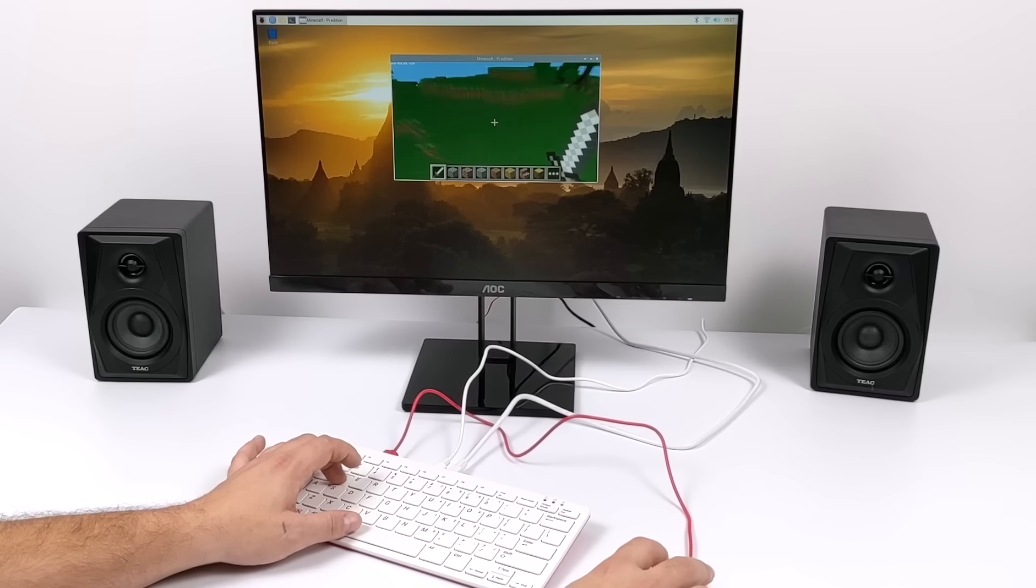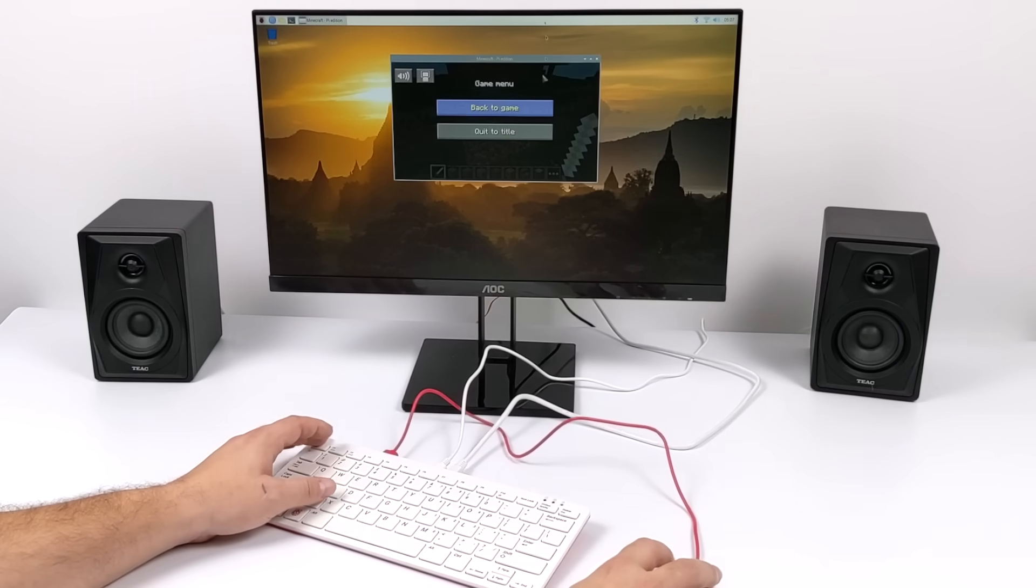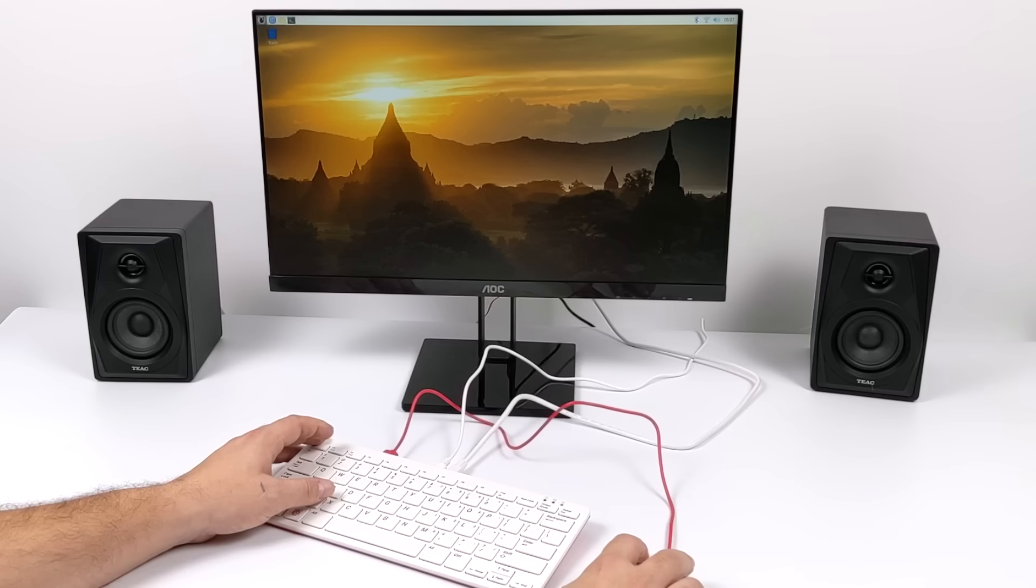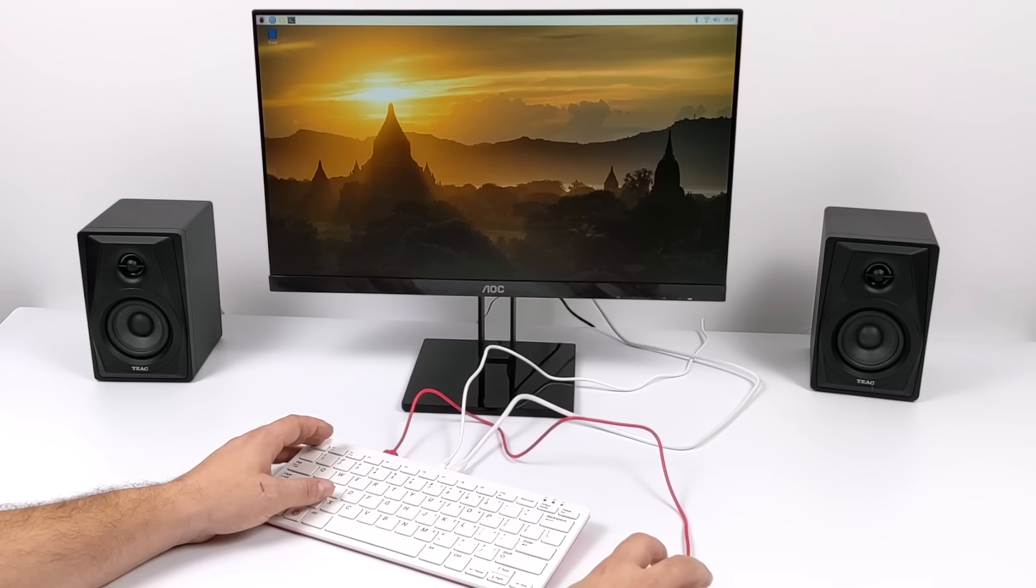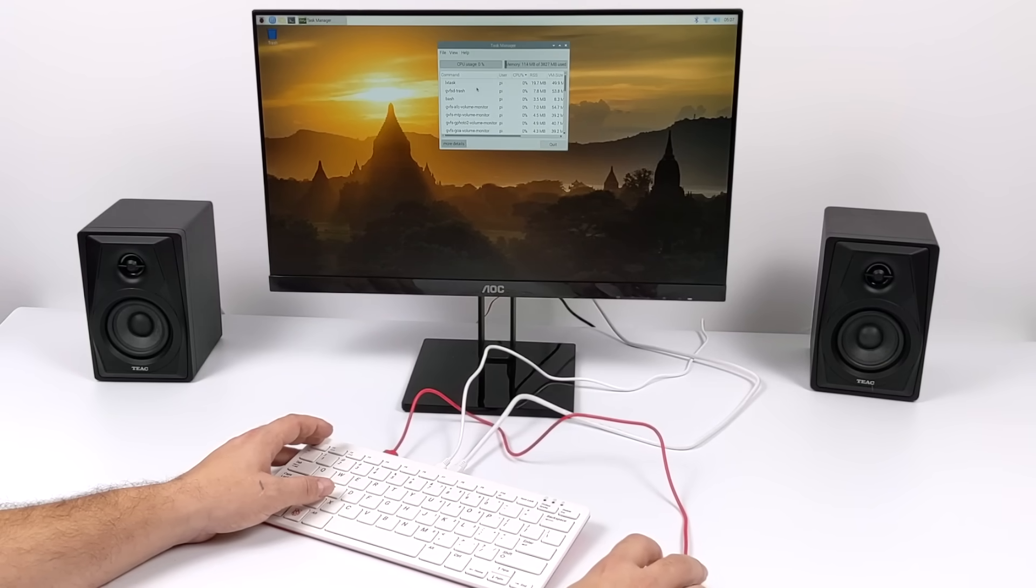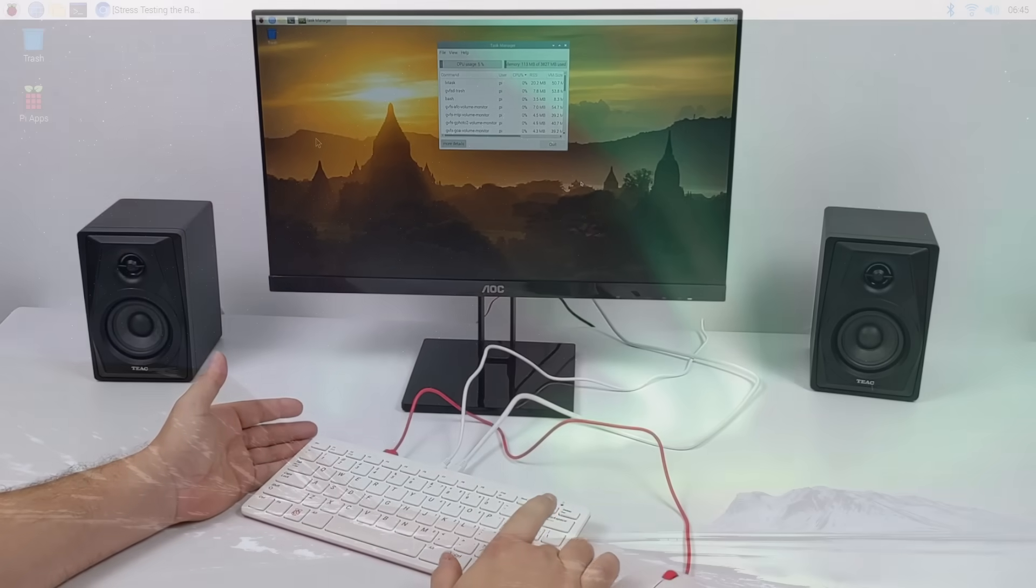What I'm going to do now is install some of my favorite applications. We're going to test out some PC gaming like Half-Life, get into some emulation, overclock this, run some thermal tests and then do a teardown.